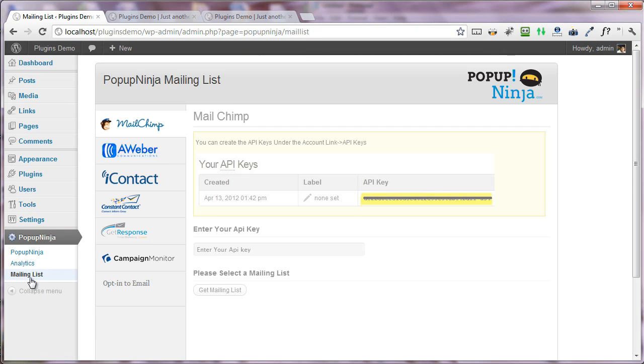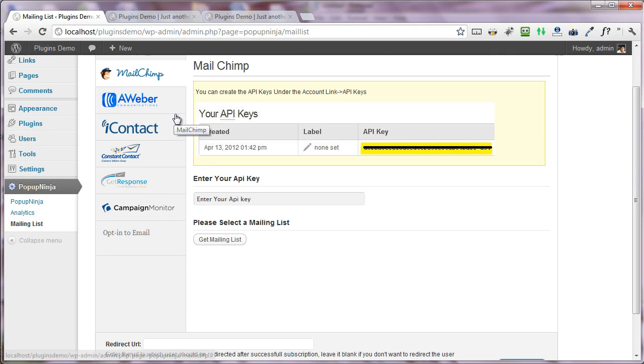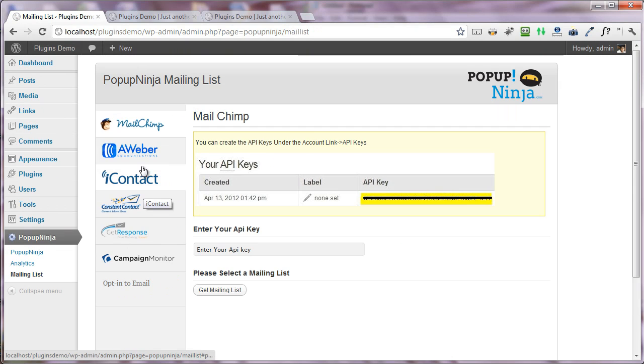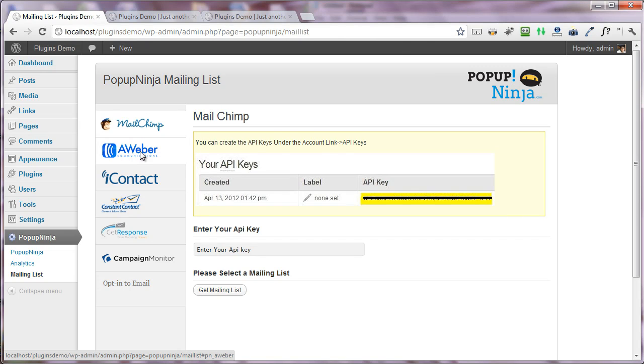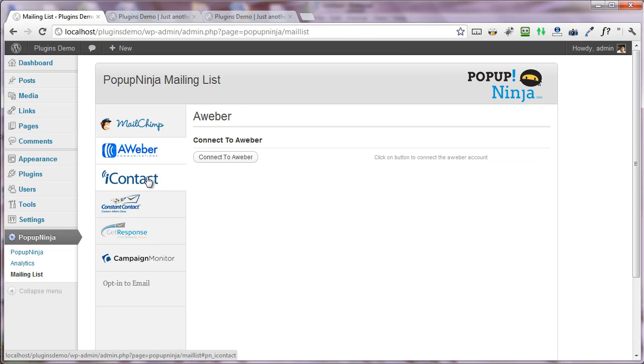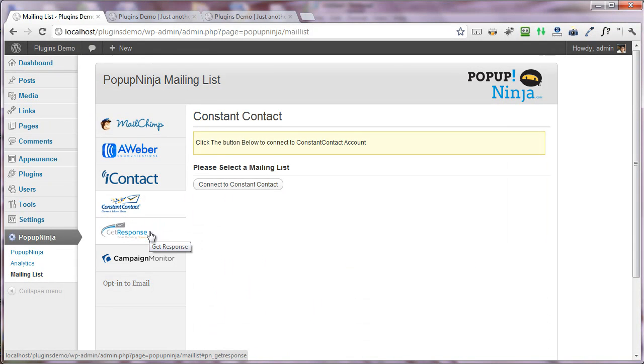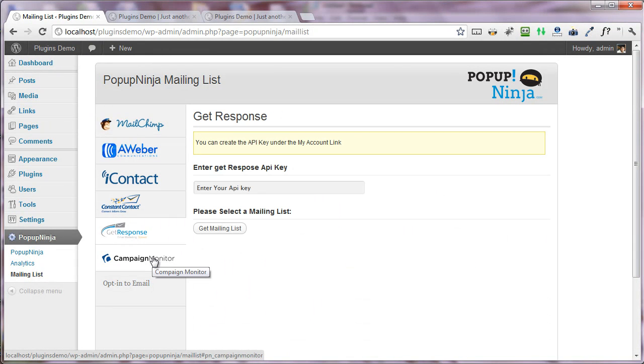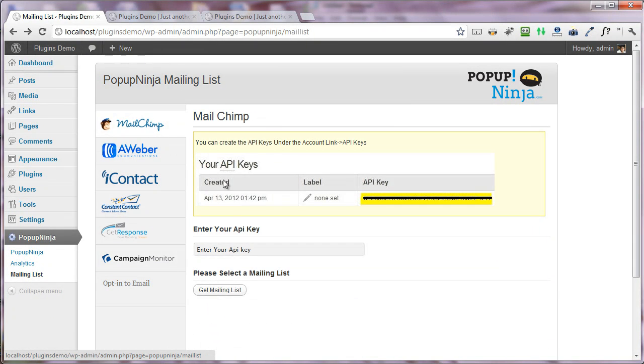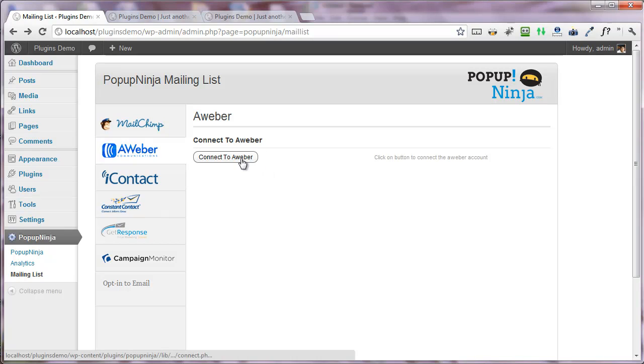Under the mailing list, you can connect any of the APIs that you want. You can connect this popup to MailChimp, Aweber, iContact, Constant Contact, GetResponse, or Campaign Monitor. Once you press the 'connect to Aweber' button, it will ask for your username and password.